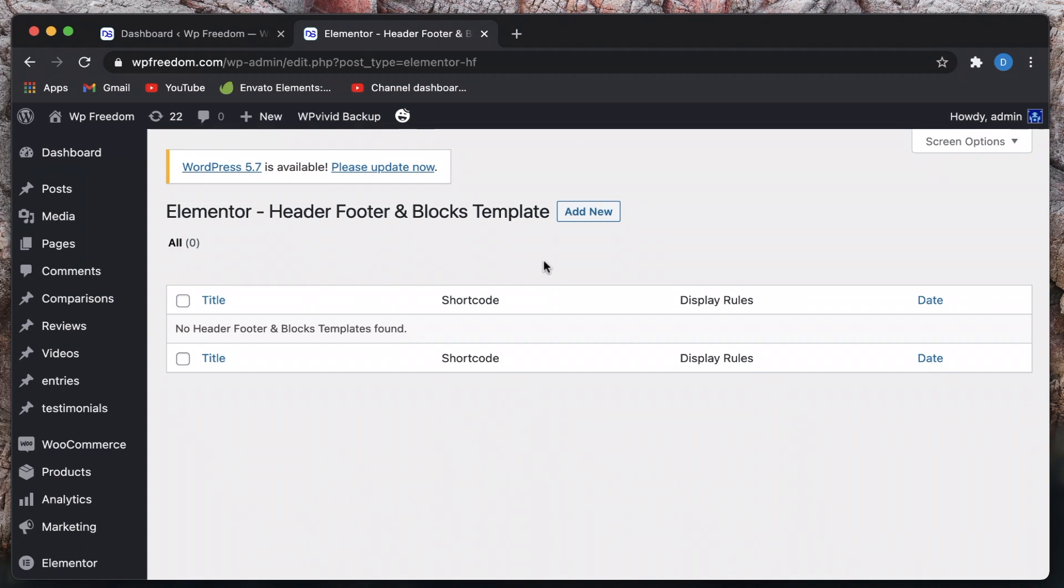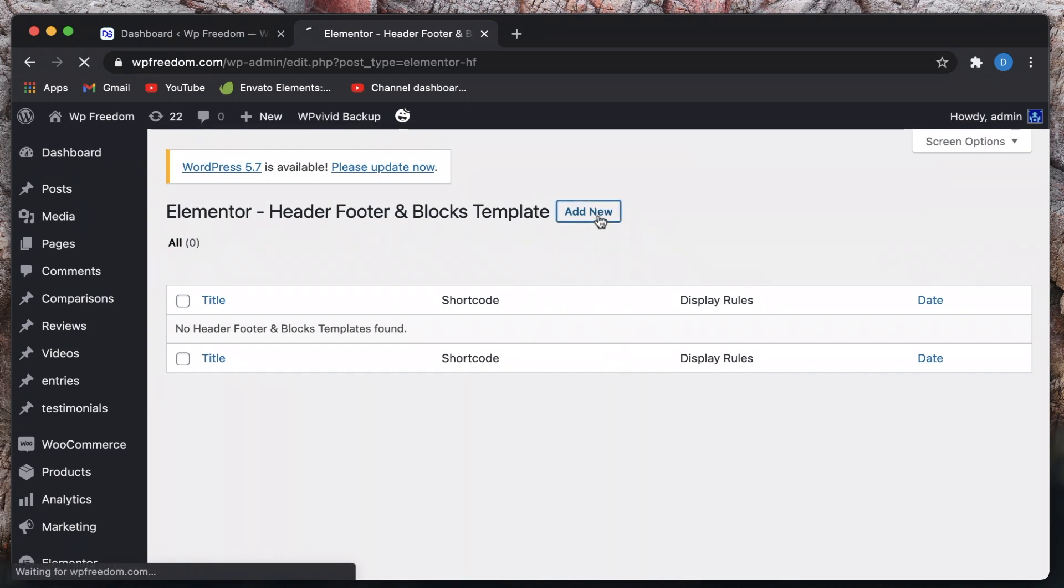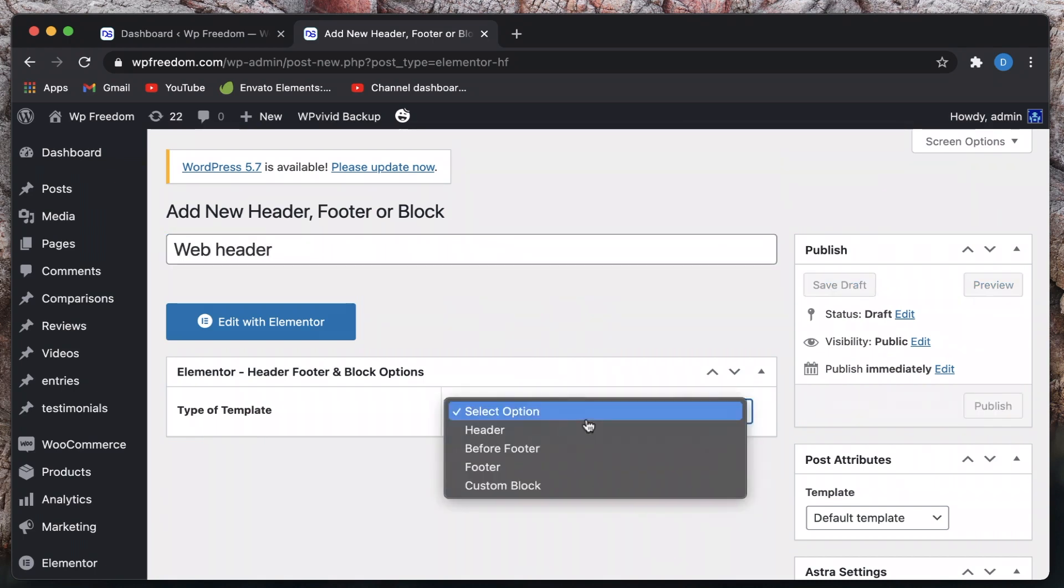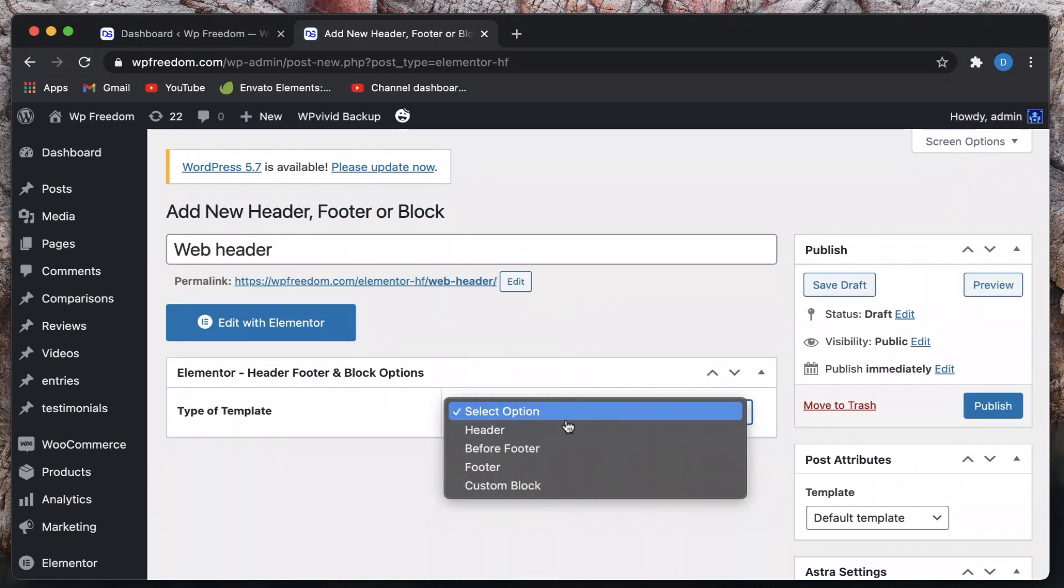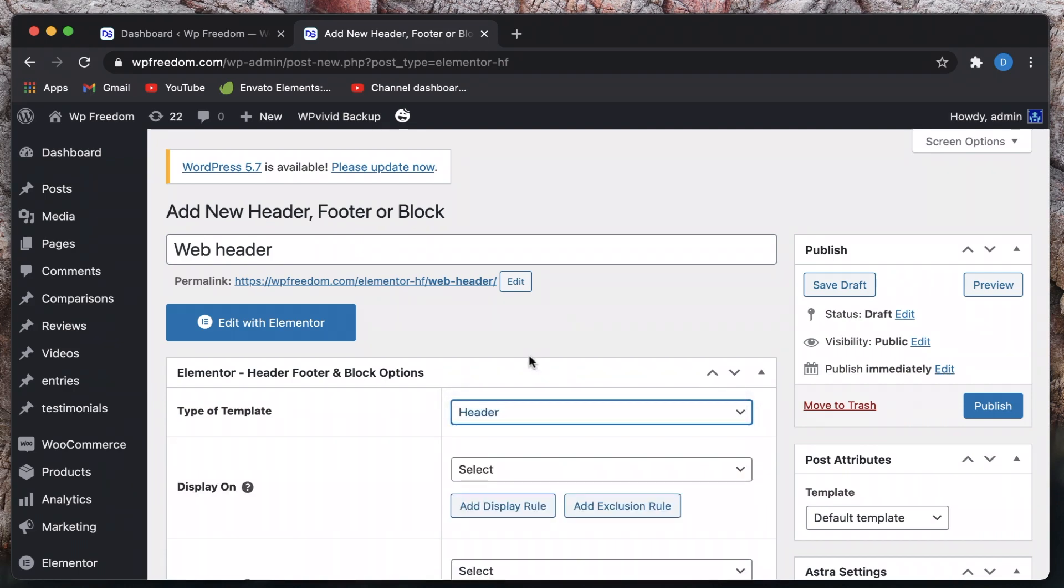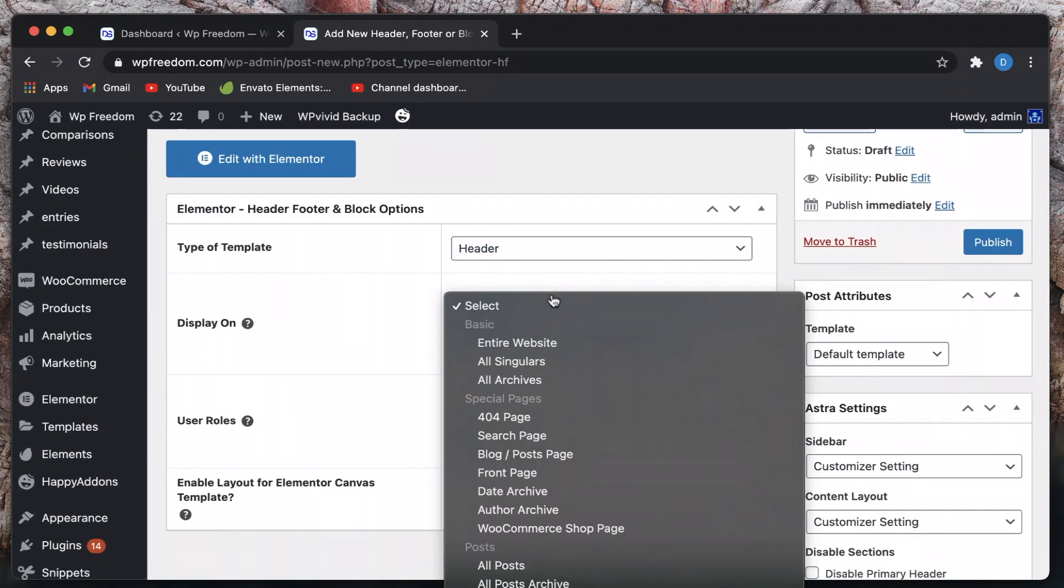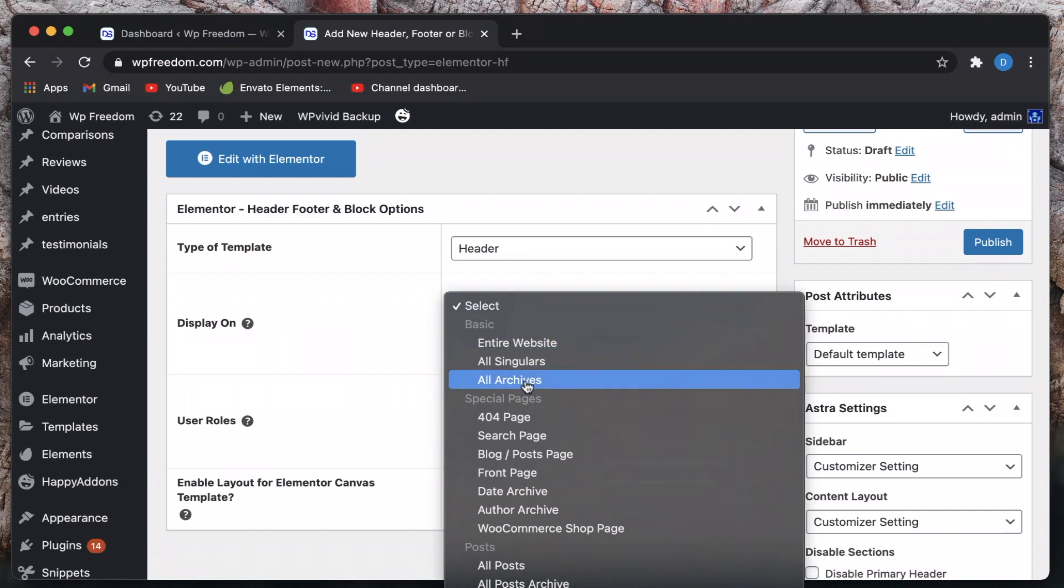I want to create my website header right now using Elementor interface so I'll just click add new. I'll call it web header and you can choose the type of template. I want a header.